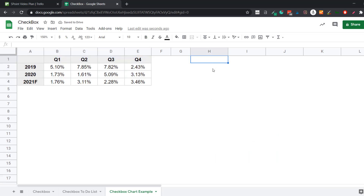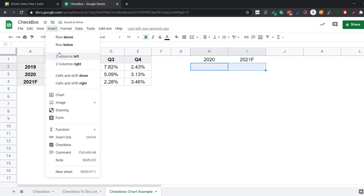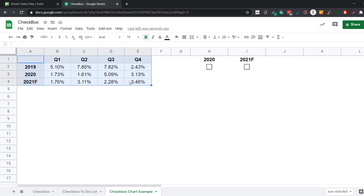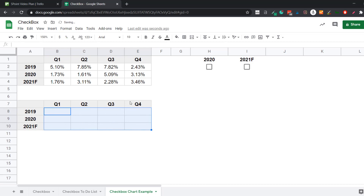I enter labels for 2020 and 2021 Forecast, then select those two cells, go to Insert, and insert the checkboxes. The next thing I need to do is make the chart data dependent on these checkboxes. I create a copy of the data here — this copy can be dependent on the checkboxes, so if I click on 2020, only that data appears in the chart, else it is not plotted.